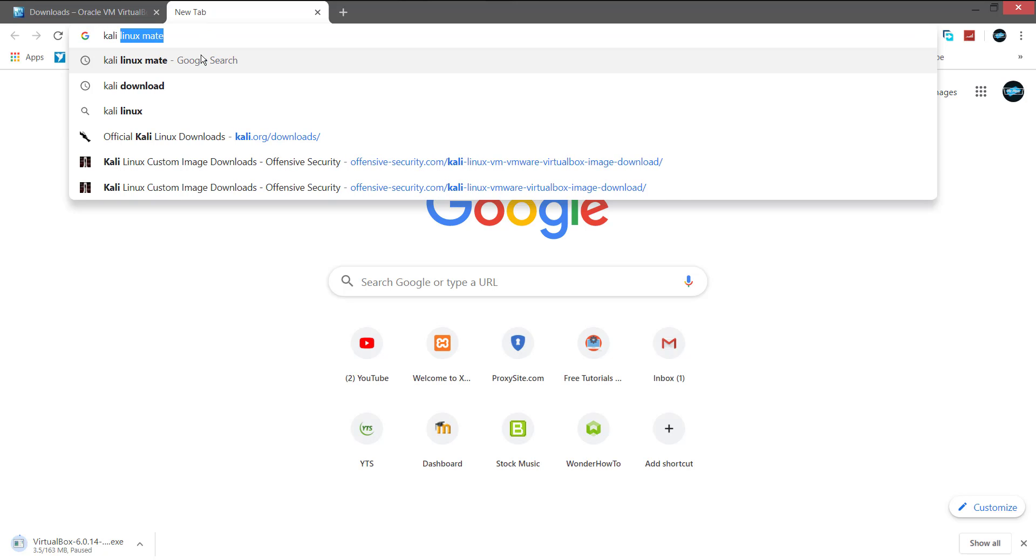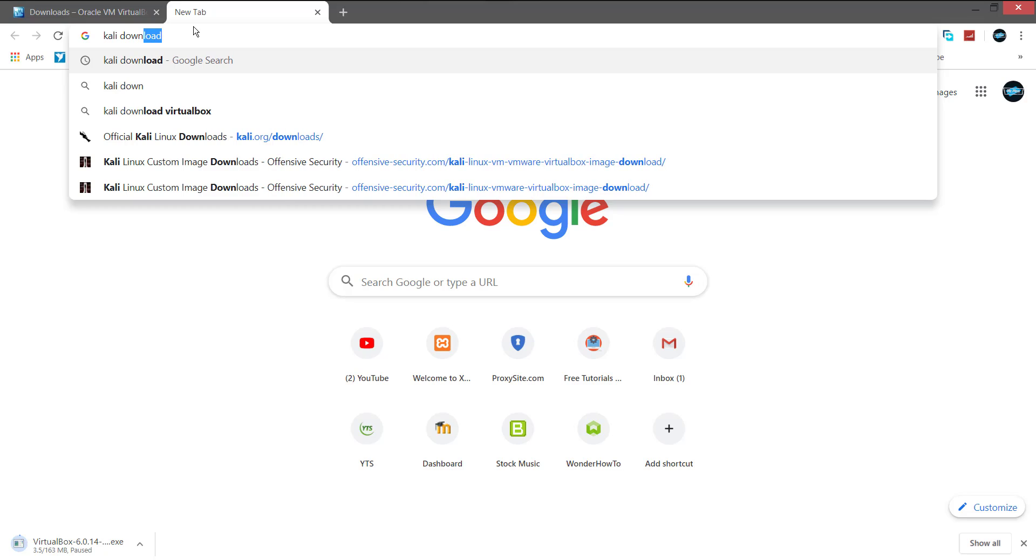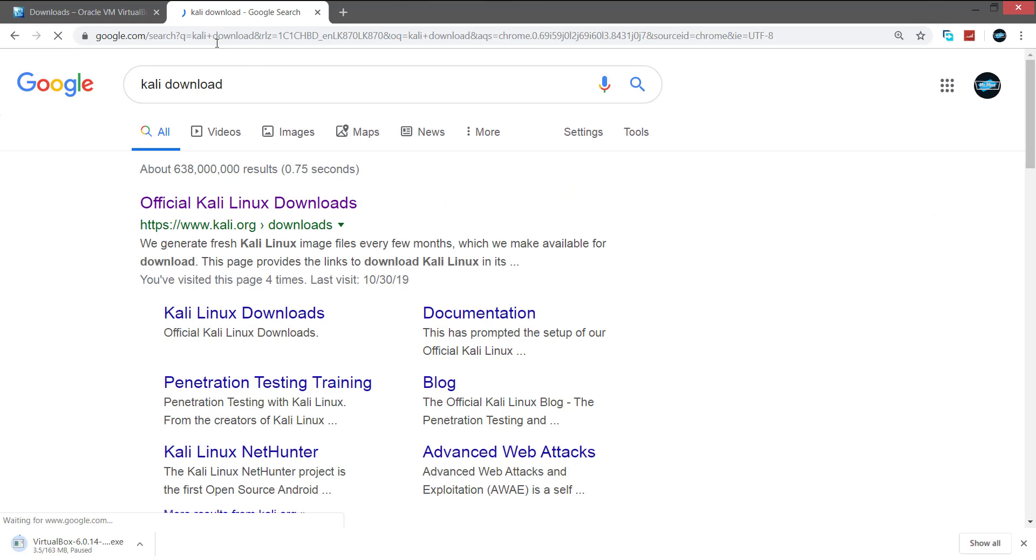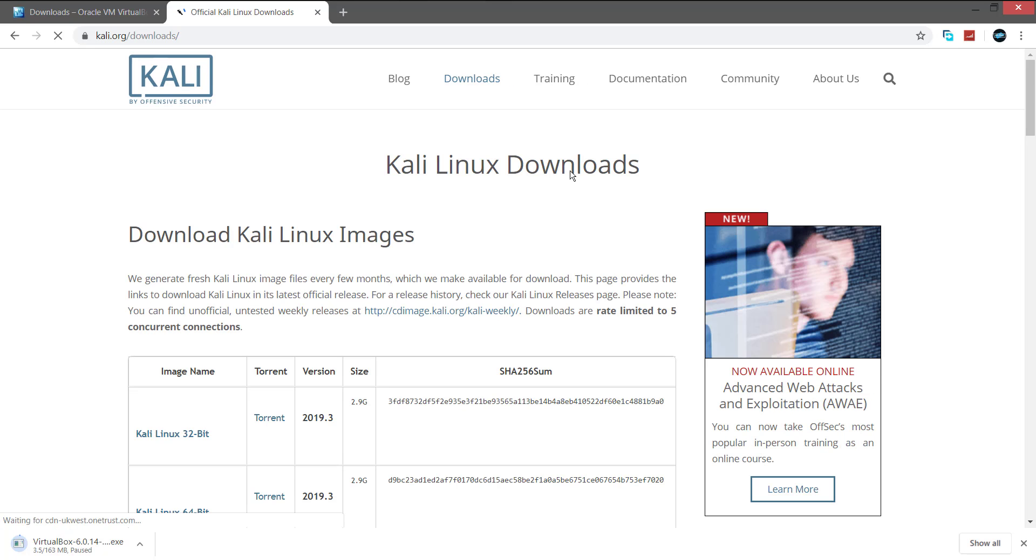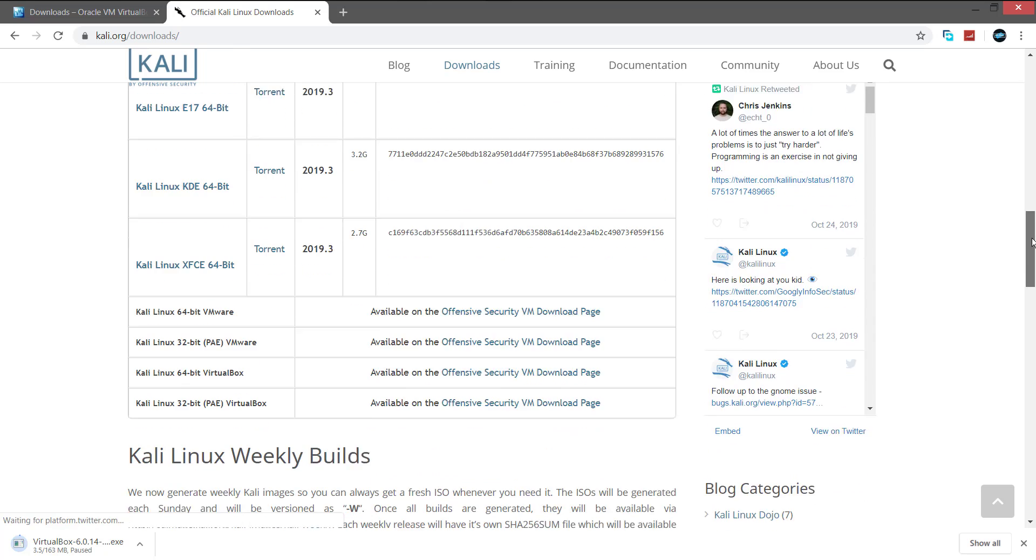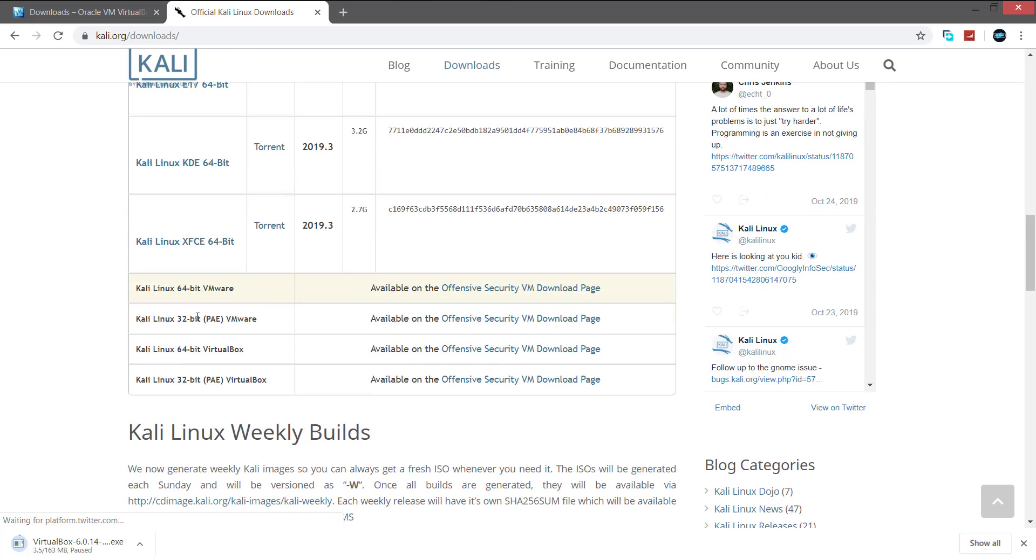And search for Kali download to download Kali Linux. Click the first link to open the official Kali Linux download page. Scroll down and search for Kali Linux 64-bit VirtualBox.